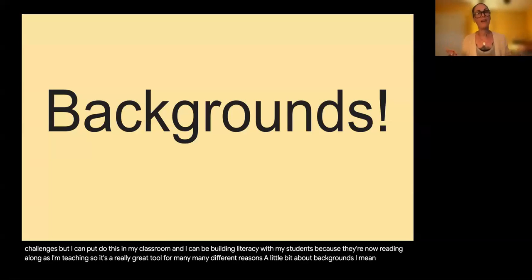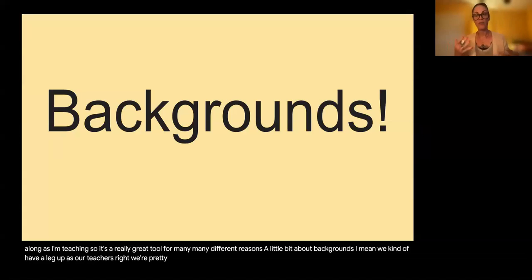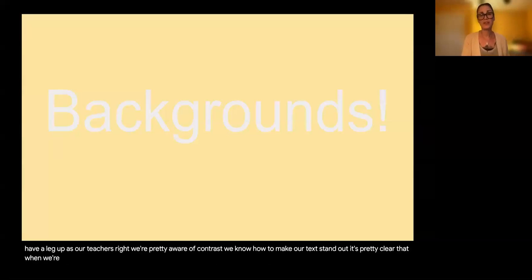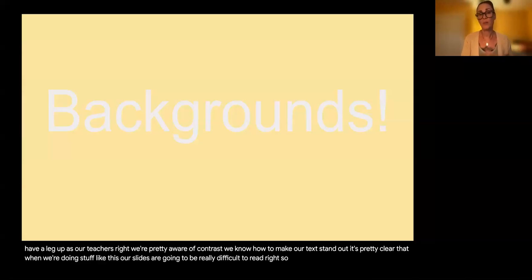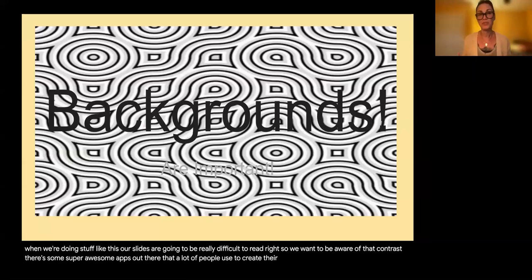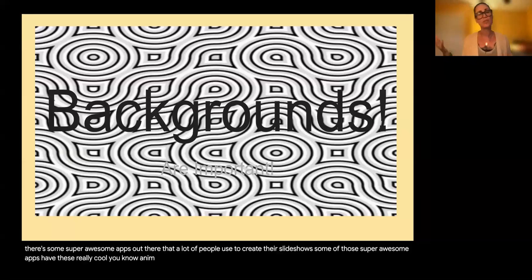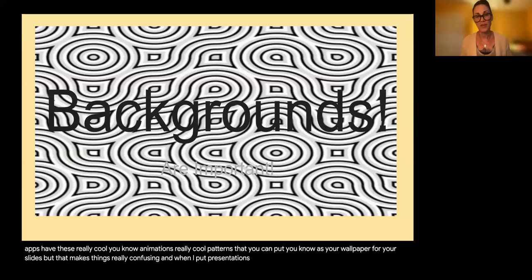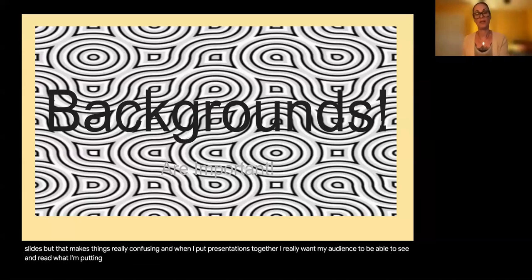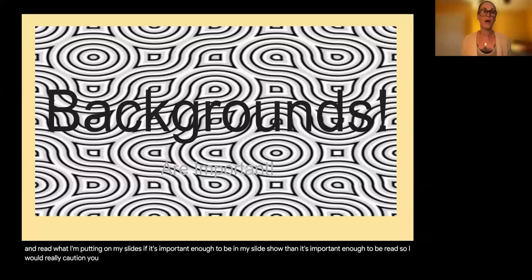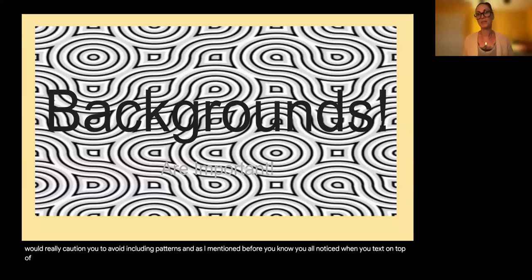Let's talk about backgrounds. As art teachers, we have a leg up — we're pretty aware of contrast and know how to make text stand out. Some apps have really cool animations and patterns you can use as wallpaper for your slides, but that makes things really confusing. If something is important enough to be in my slideshow, it's important enough to be read. I would really caution you to avoid including patterns, and as we noticed, putting text on top of images makes it very difficult to read.